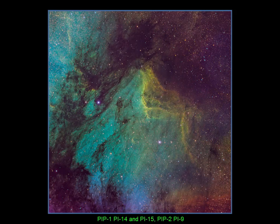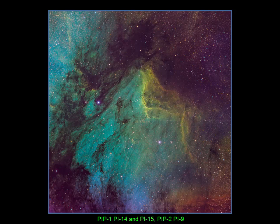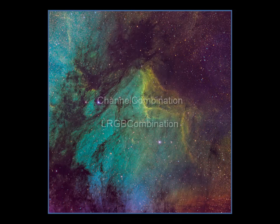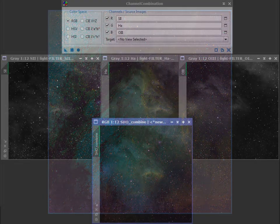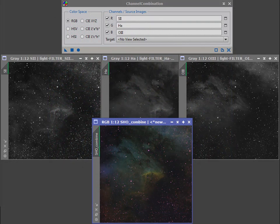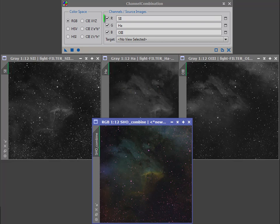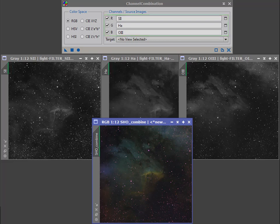In part one of our PixInsight series, we were introduced to both channel combination and LRGB combination. Either process can be used to quickly combine narrowband frames by simply mapping each image to a desired channel and applying the processes globally.